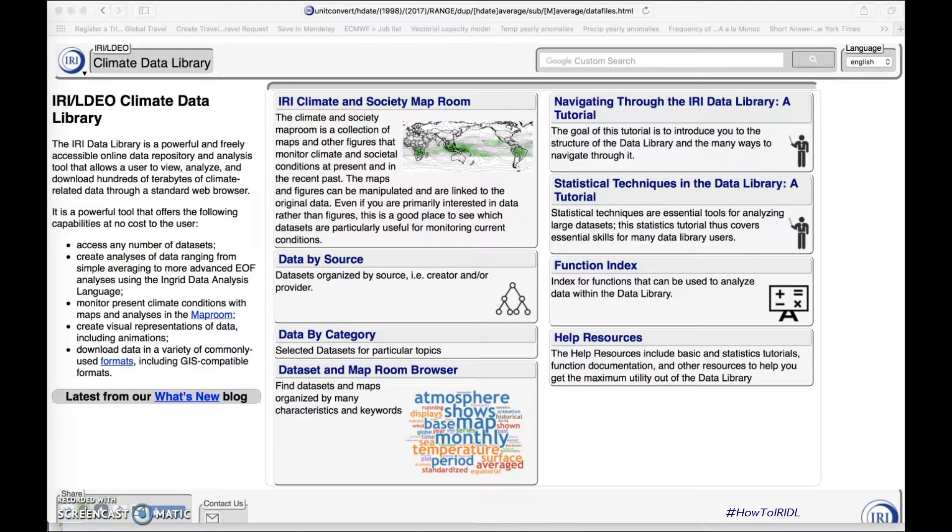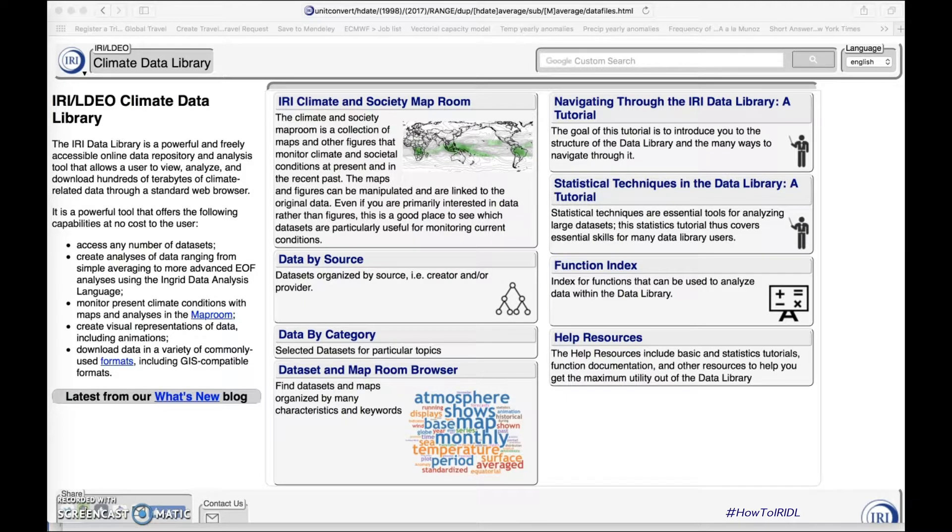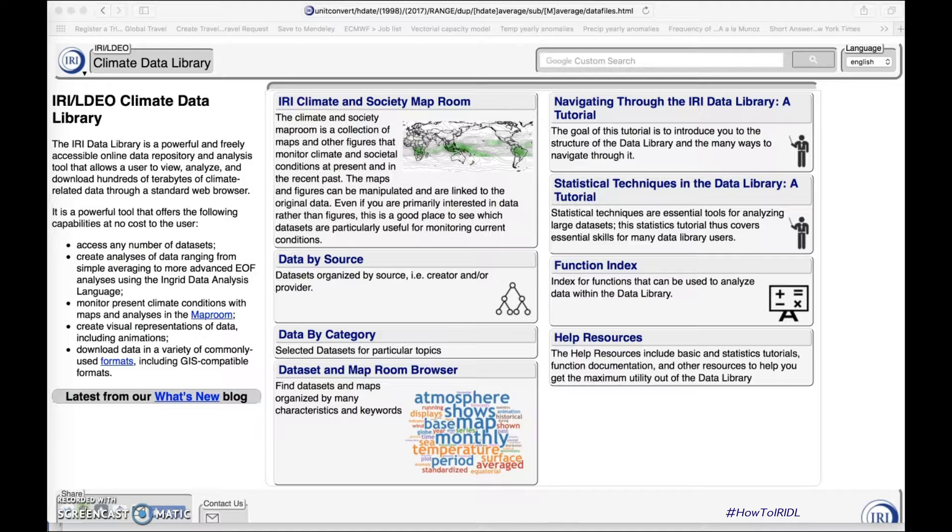First, let's write an in-grid code to select the data we want to download. As in other examples I have recorded, for the sake of consistency, I will use the ECMWF model, the April 16, 2018 initialization and week 3 as a target.